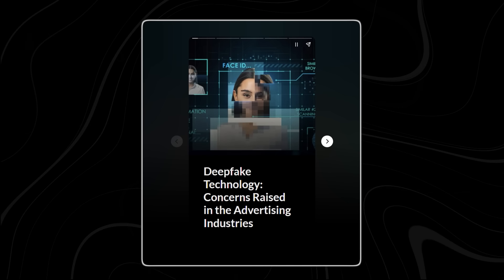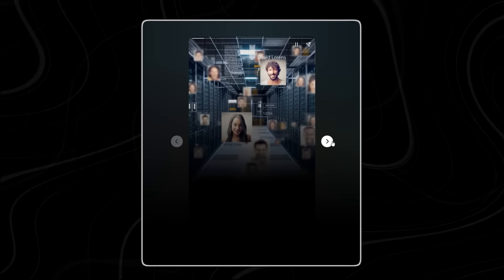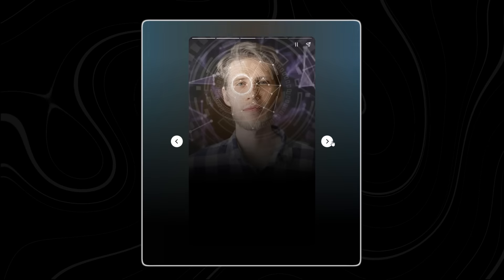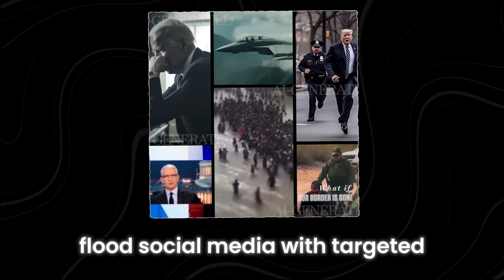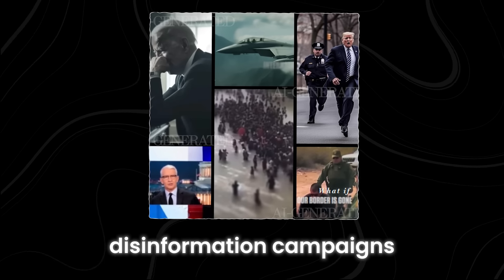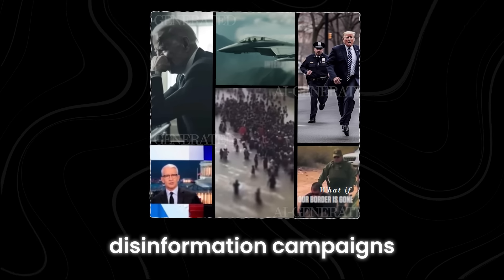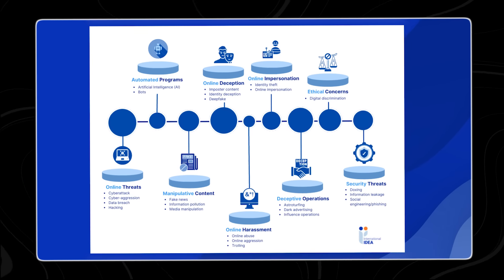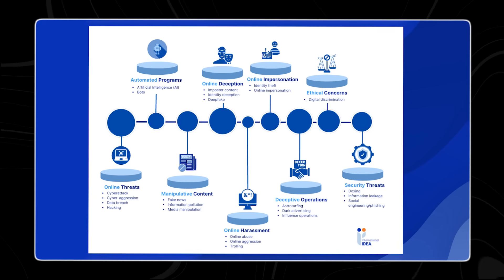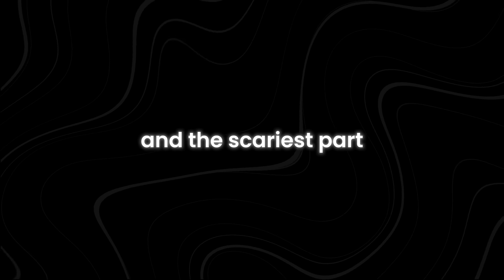Imagine an AI system so advanced that it can generate hyper-realistic deepfakes, flood social media with targeted disinformation campaigns, and even sway the outcomes of elections. And the scariest part?